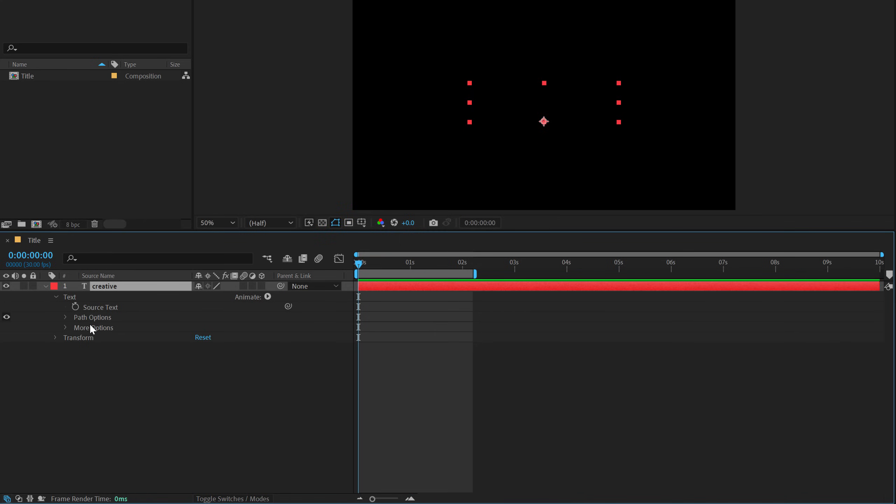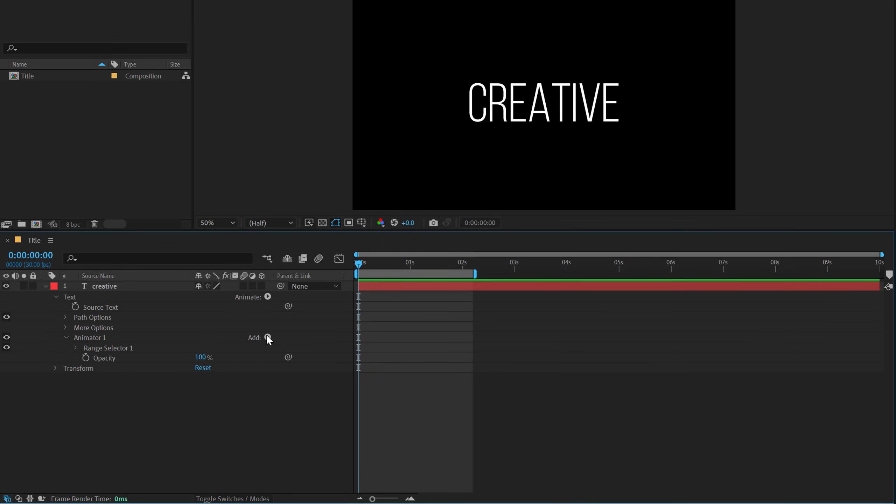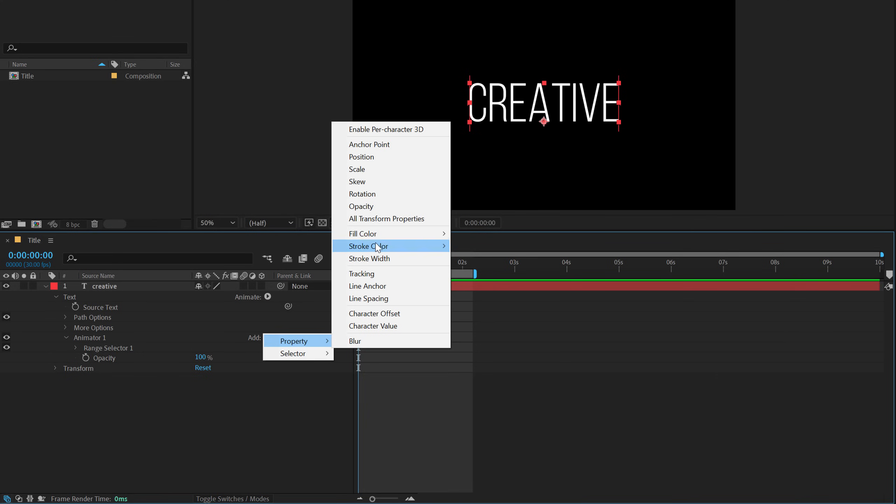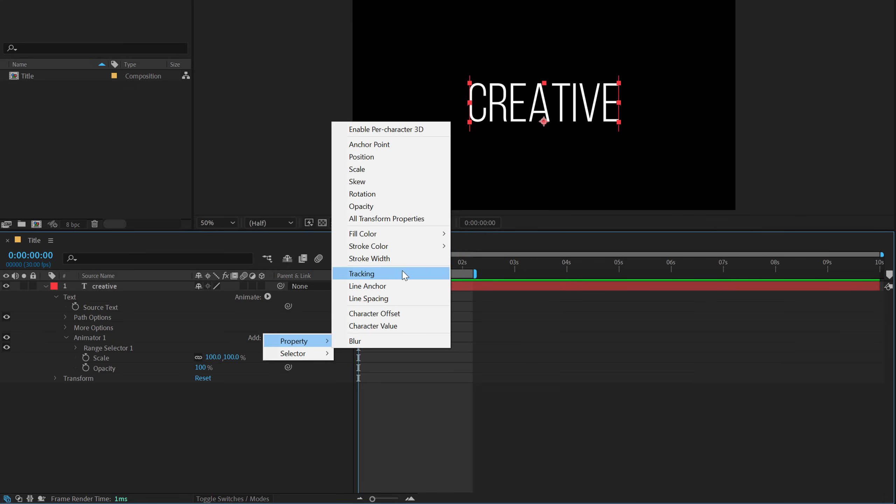Let's delete this and now let's create the third animation, which is my favorite out of these five animations. So for this, we need to add an opacity. We need to add a property of a scale and we need to add a property of a blur, I think, yeah, blur.